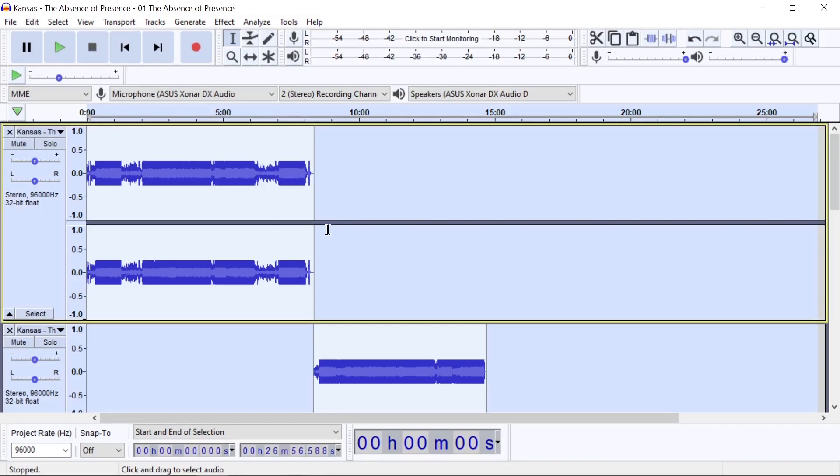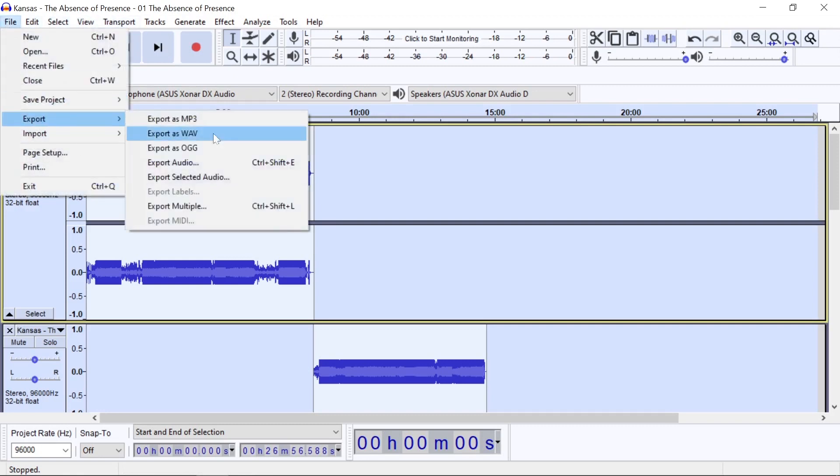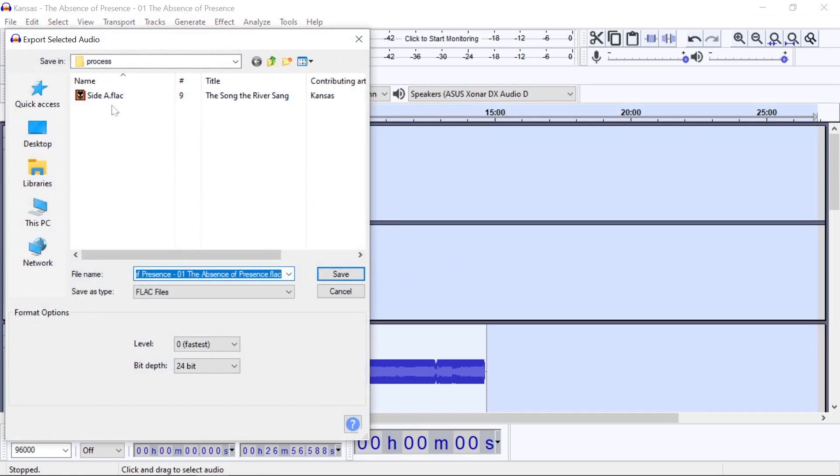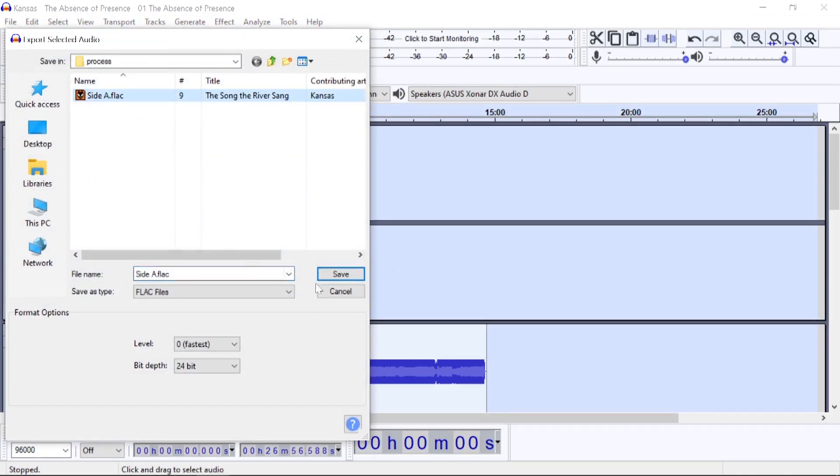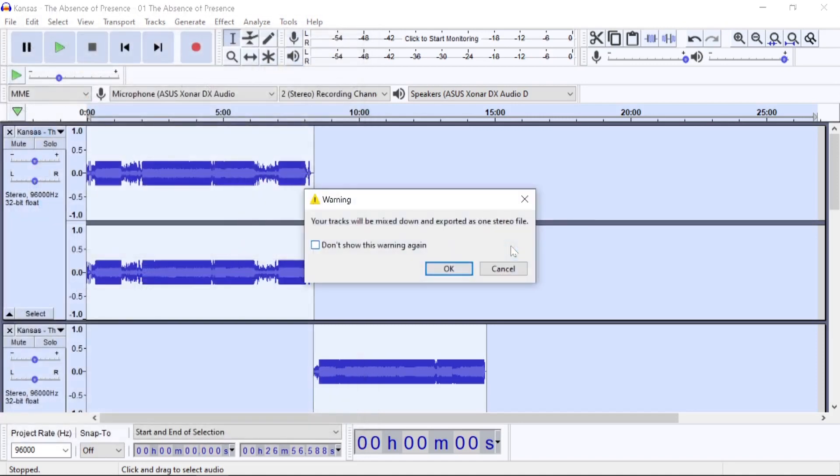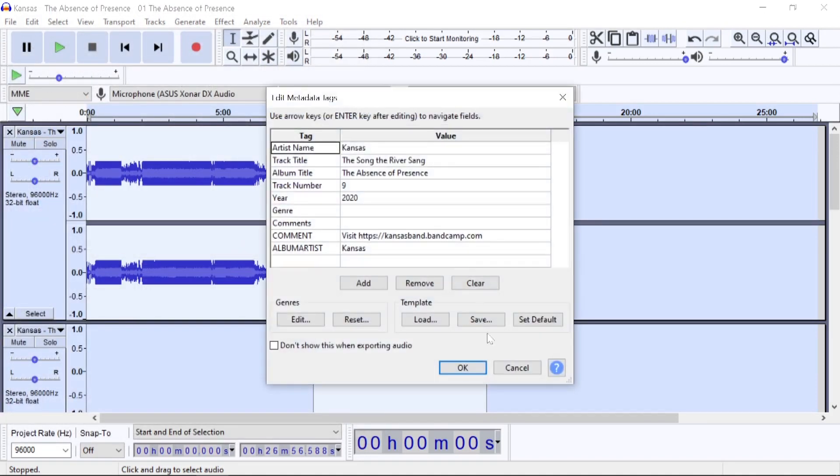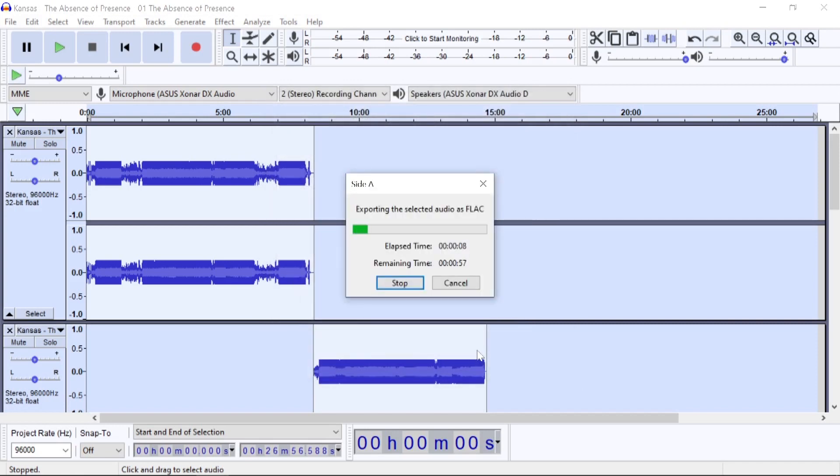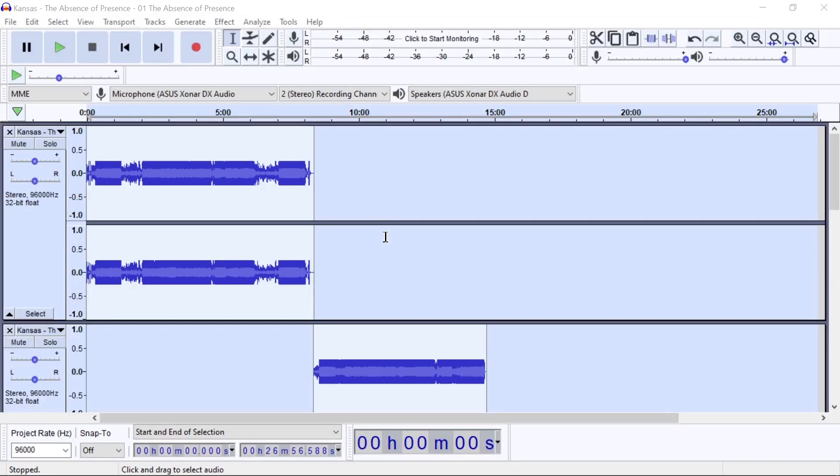So the music has been attenuated. Now we are going to export it to a new file so we can use that file in DDI codec for further processing. File, export selected audio. And I already have one file here but I'm going to overwrite it. Save. There we go. OK, the music has been exported.